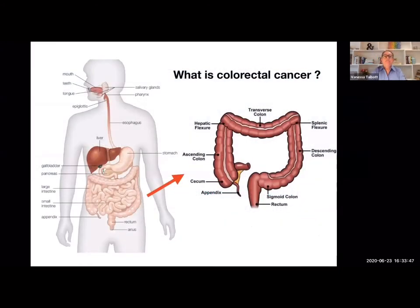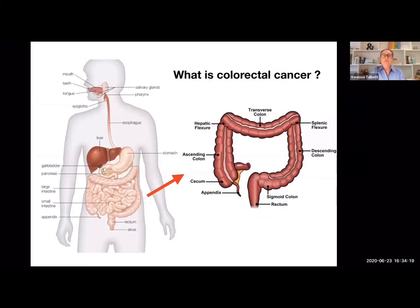Cancer, in general, is the abnormal division of unchecked cell growth. In the colon, cancer cells form when the body doesn't need them and the cells don't die off when they should. The picture on the left-hand side of the screen shows where the colon is in the body in relation to different organs. The colon is a fixed structure, as opposed to the small intestines which float around in the abdomen. The large intestine, also known as the large bowel, functions to absorb water and nutrients from food matter coming from the small intestine, as well as eliminate waste.